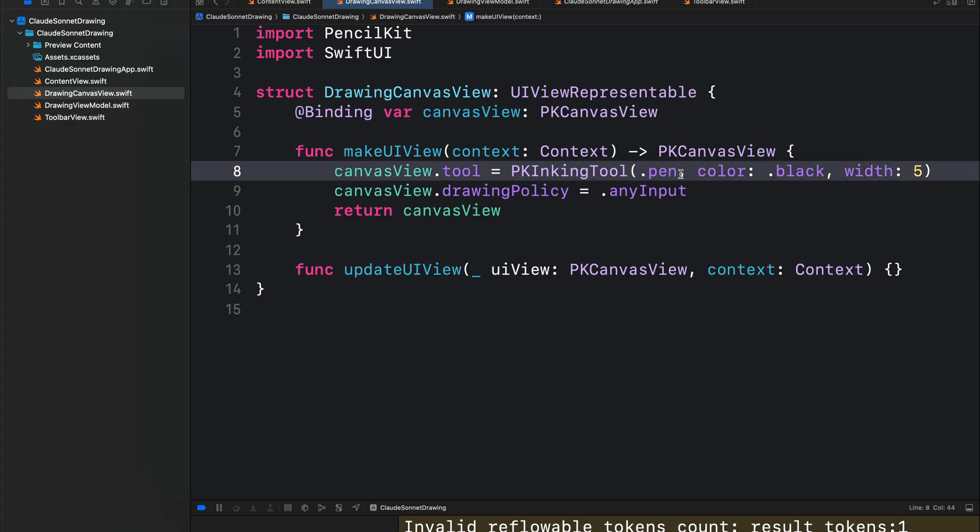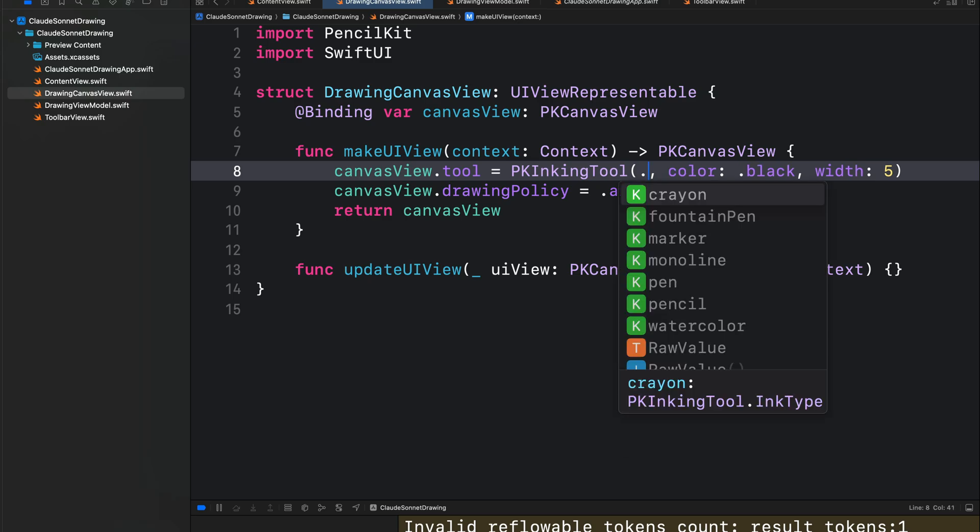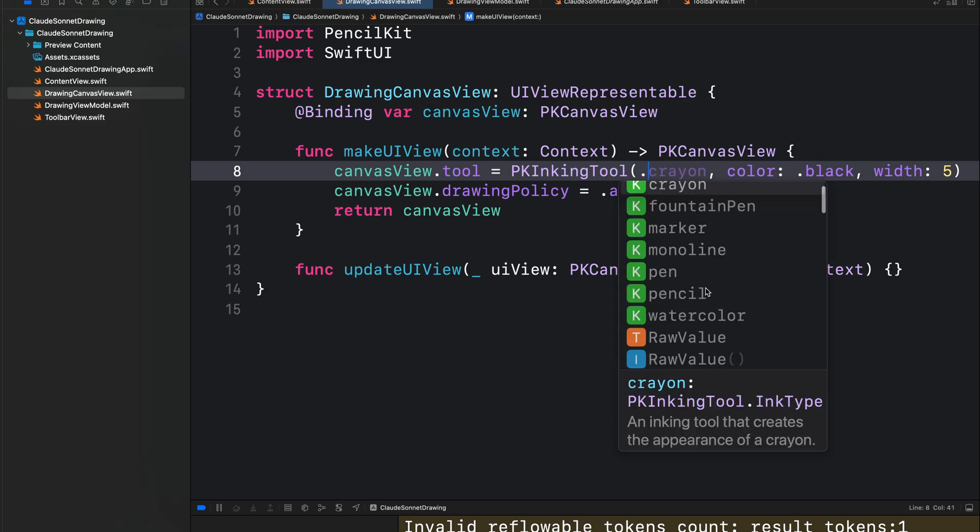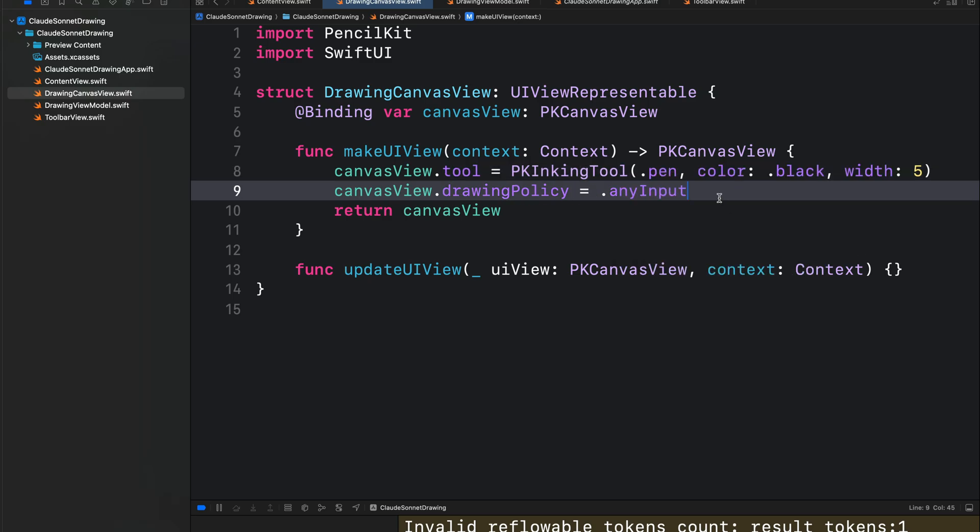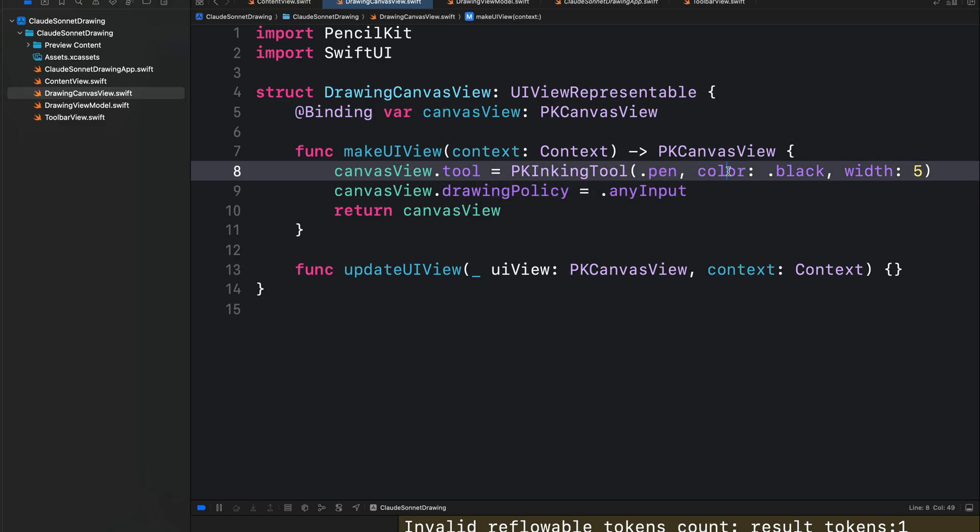So here we have different options. If I put a period here, we can select from all these options. I will show you where the drawing tools and the color are defined in one of the other files.